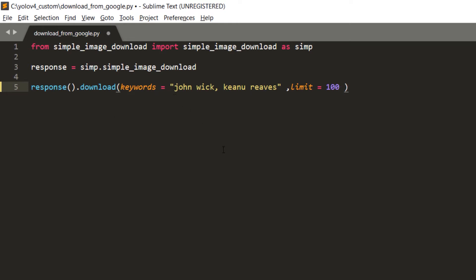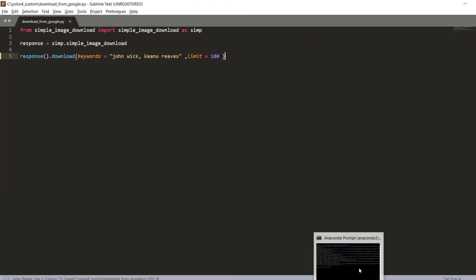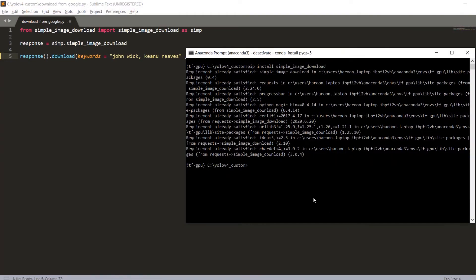Let's run this script. Run python download_from_google.py and hit enter. It's going to take some time to download the images from Google and save them to our hard drive. I'll get back to you when the process is finished.